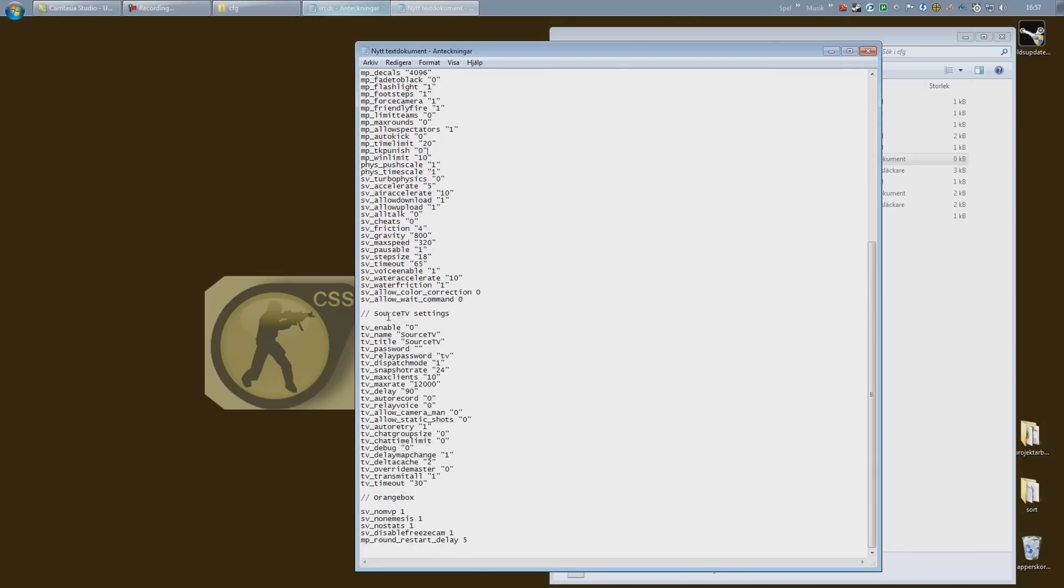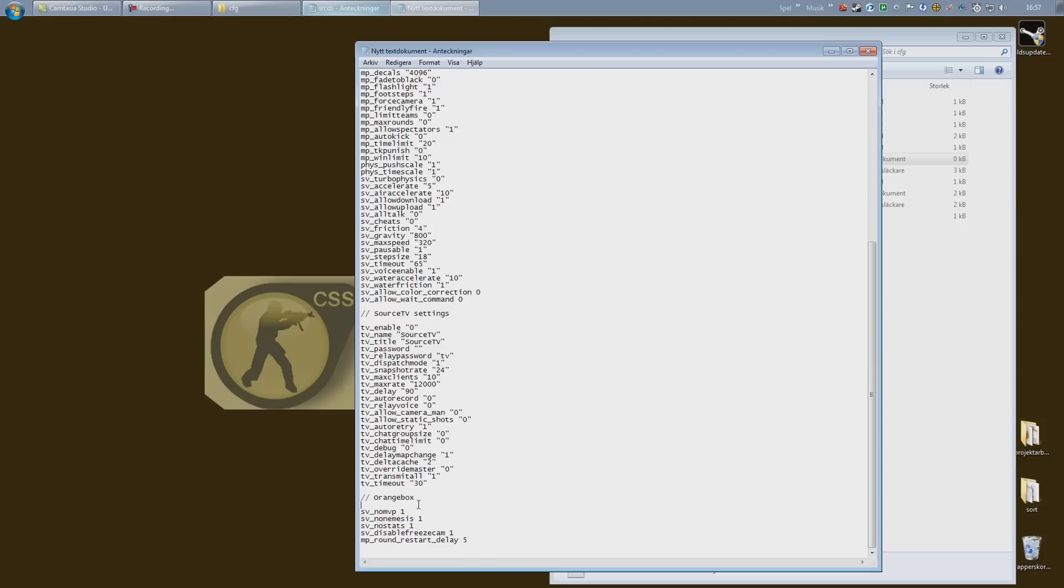Source TV is disabled, and right down here at the bottom you have the orange box options, which are quite badly written by Valve, so you have to pay some attention here.